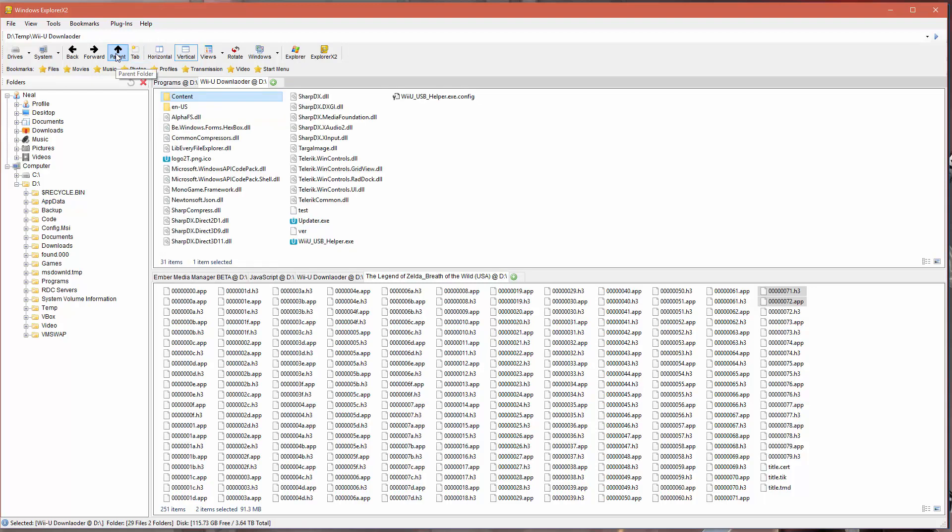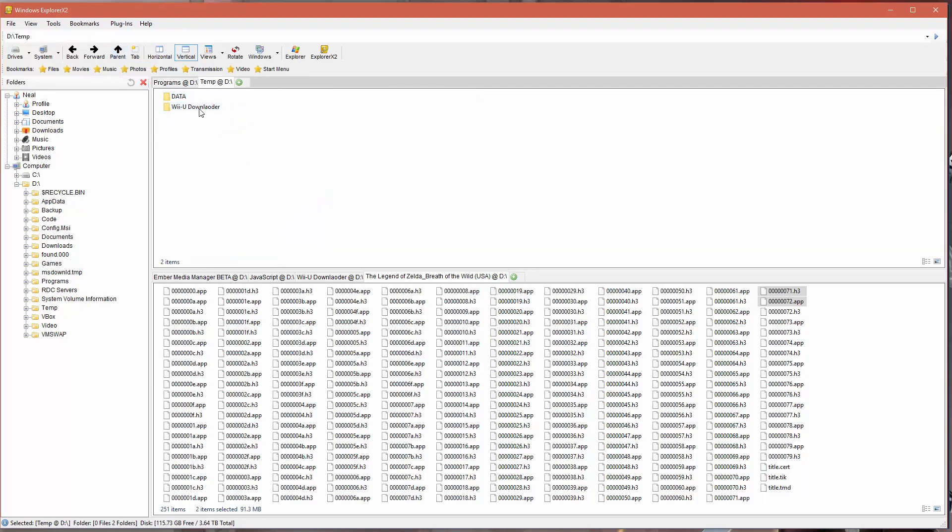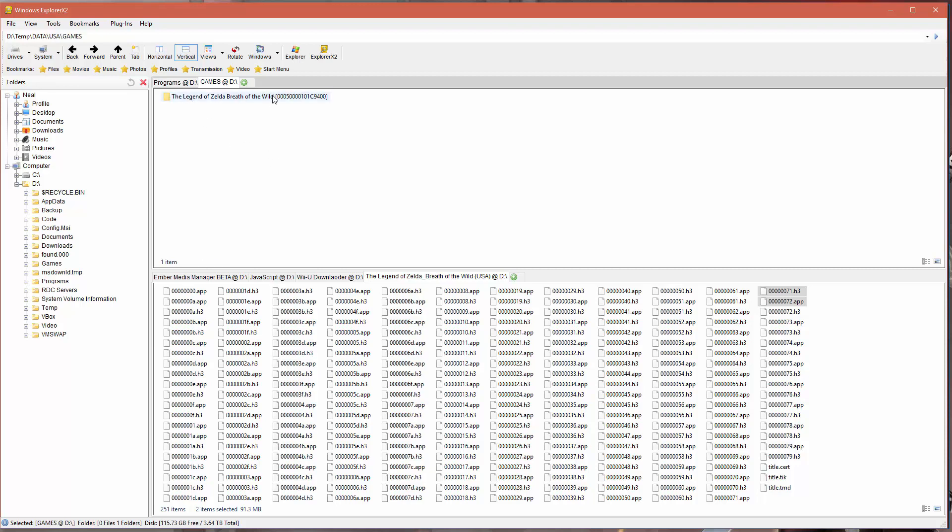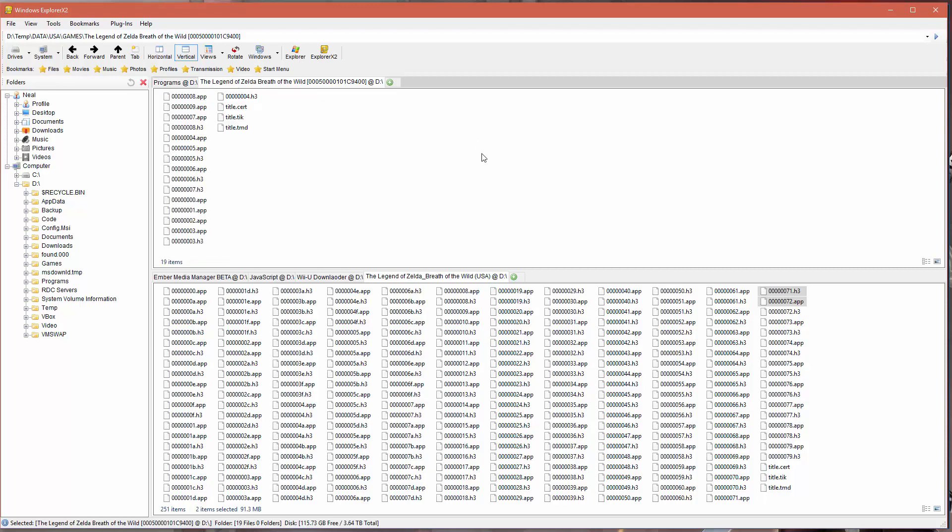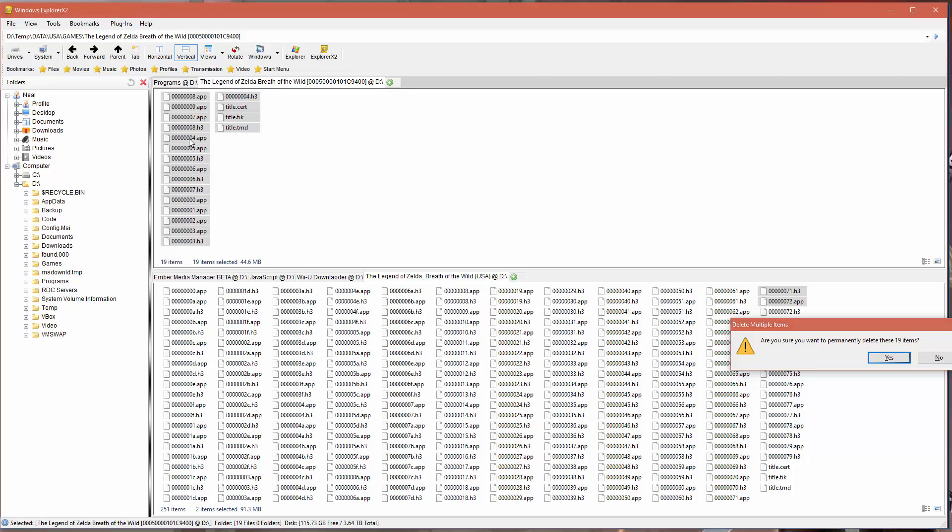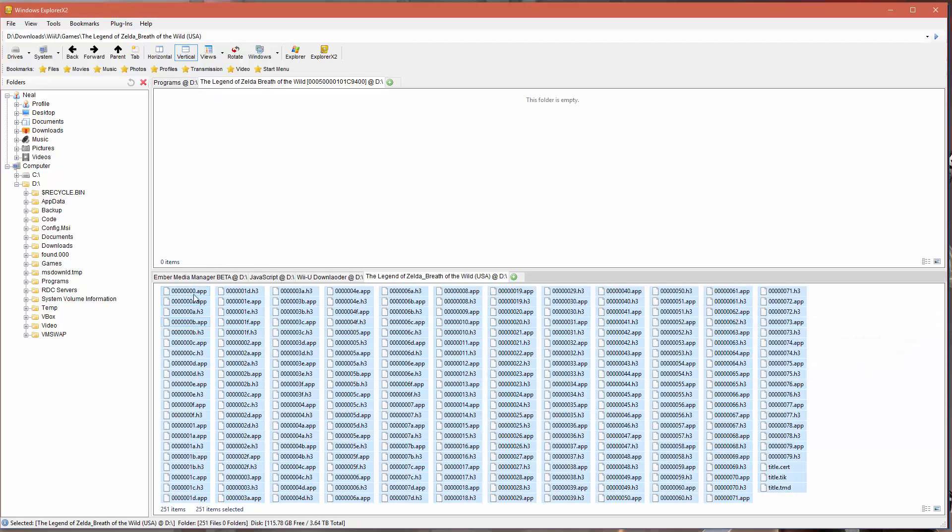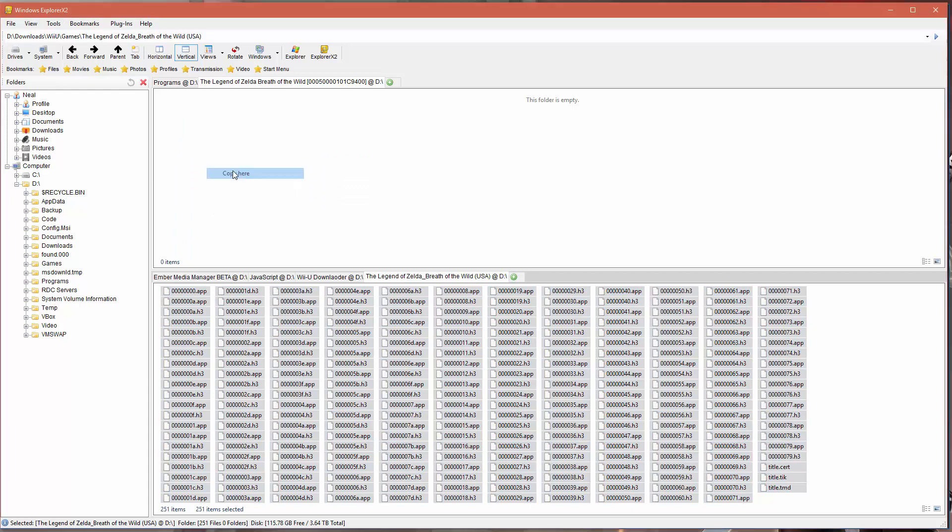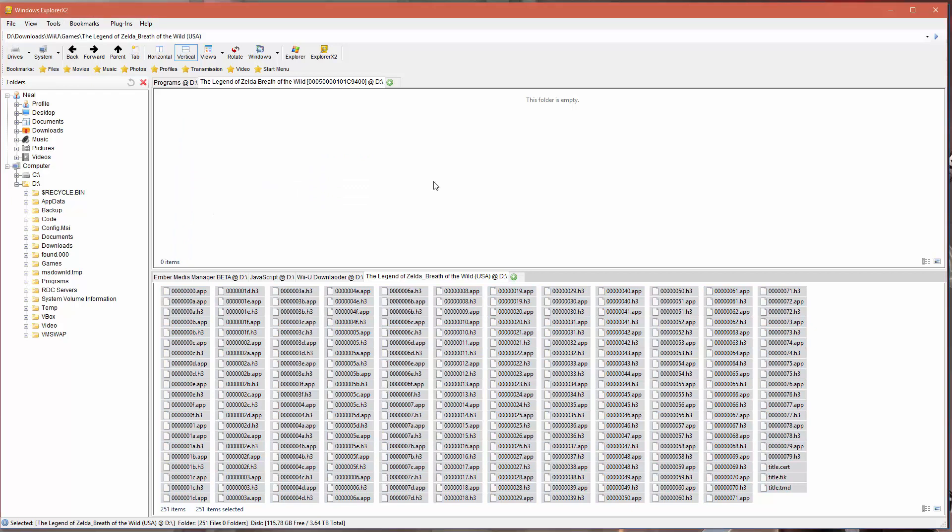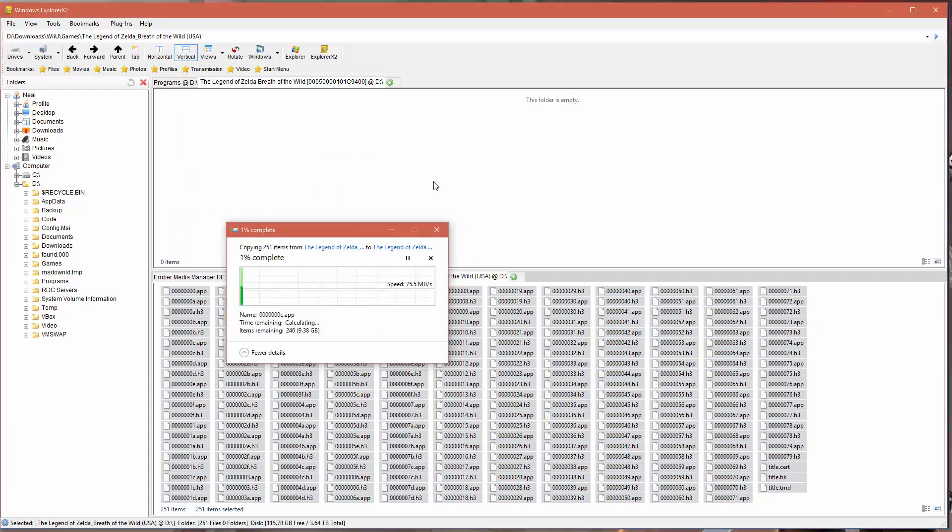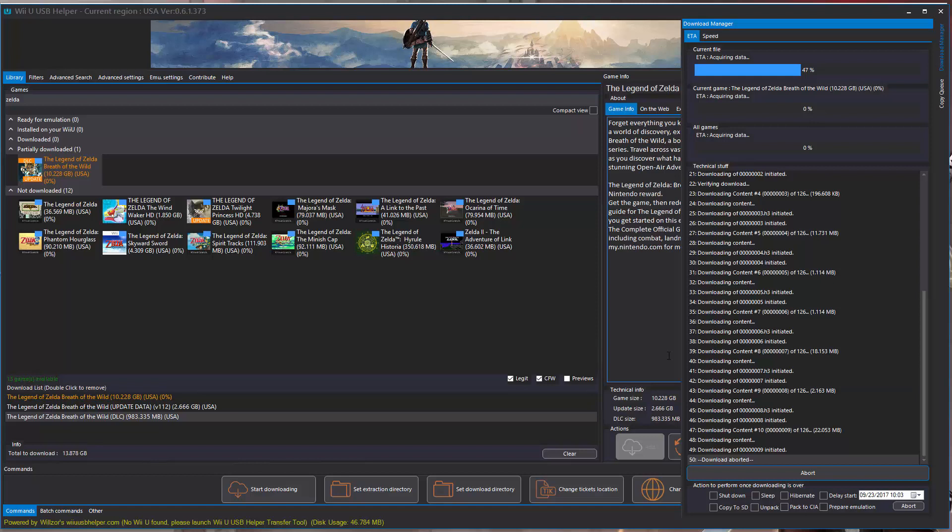We're going to go to data, USA, games, and then the folder it created for the download. We're going to go in there and delete the files that it already downloaded, and then we're going to copy over the files that I ripped off my disk. Now if you don't have a disk and you didn't rip it or you don't already have a copy, you obviously just don't do this. You're just going to let the program run and download all these files for you.